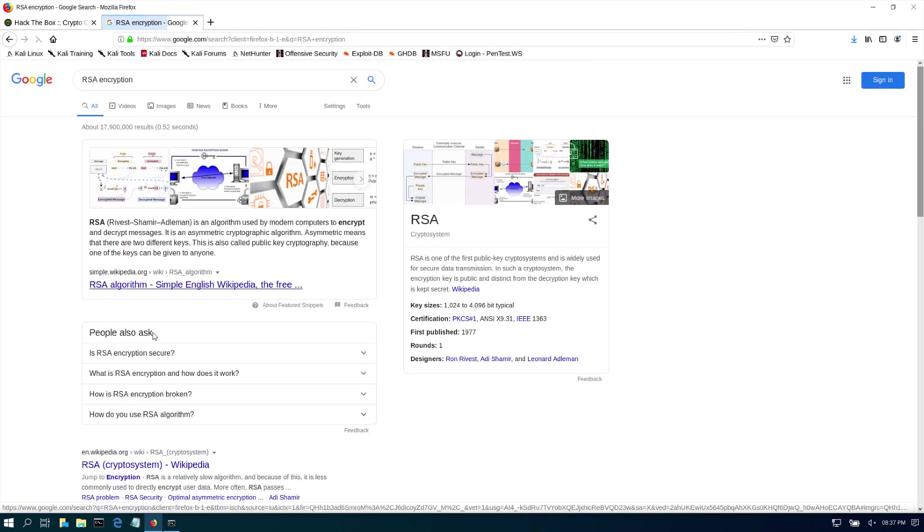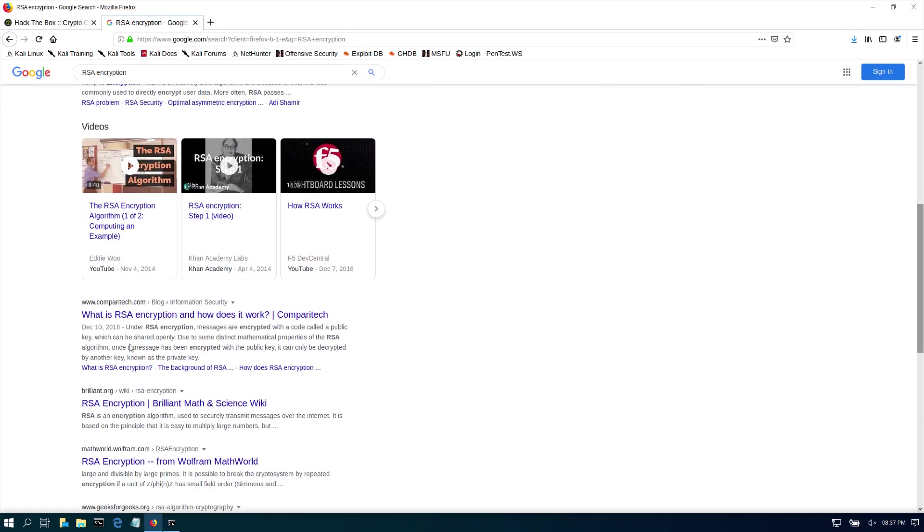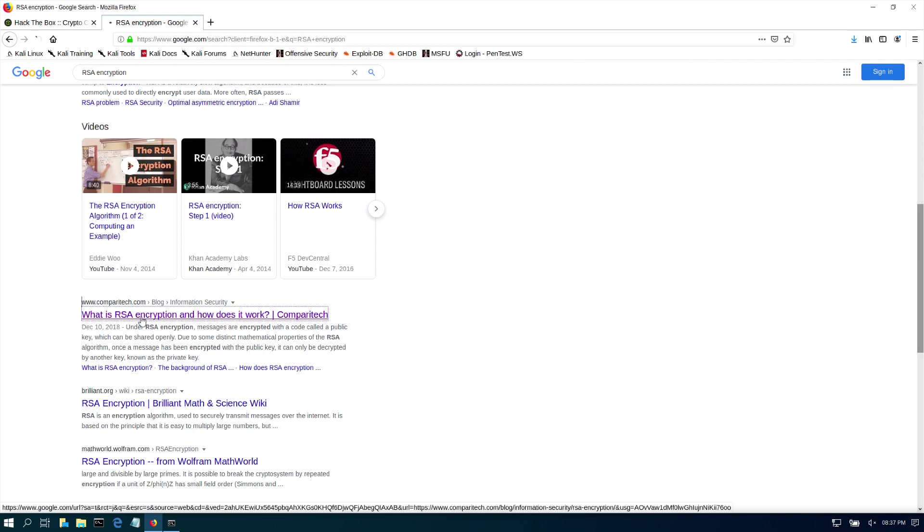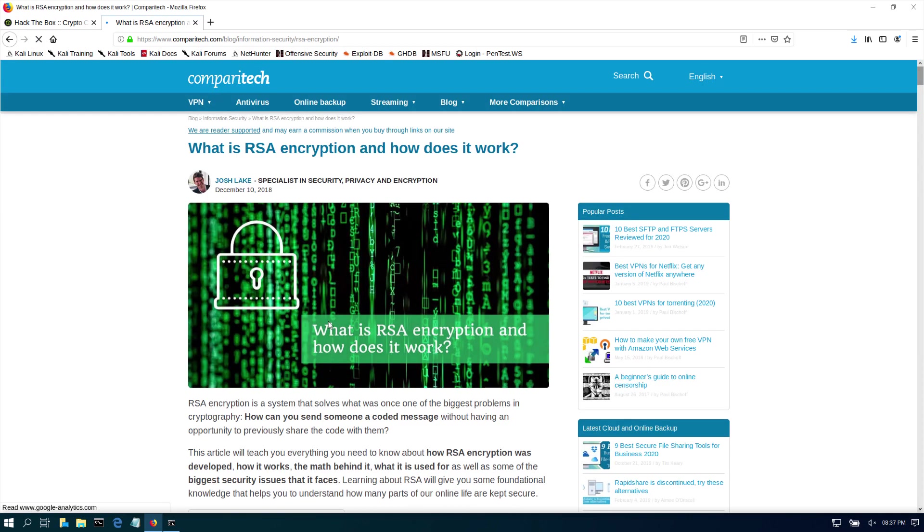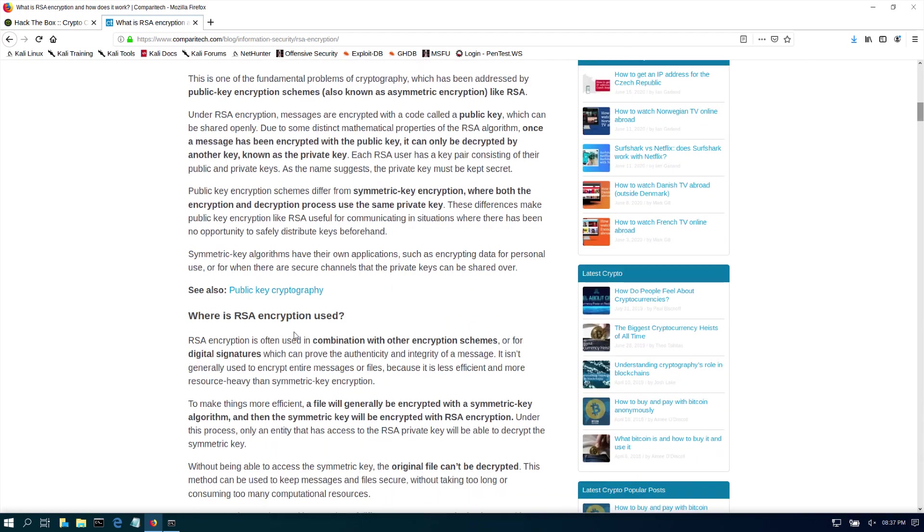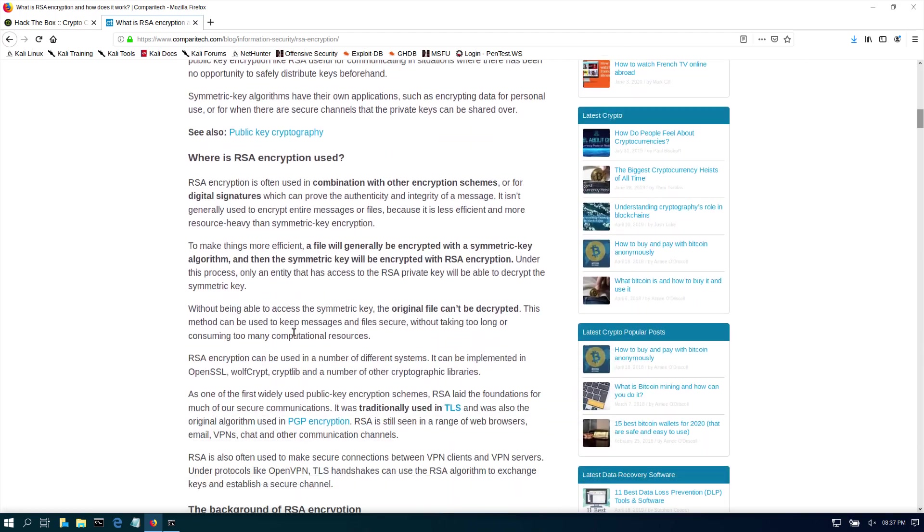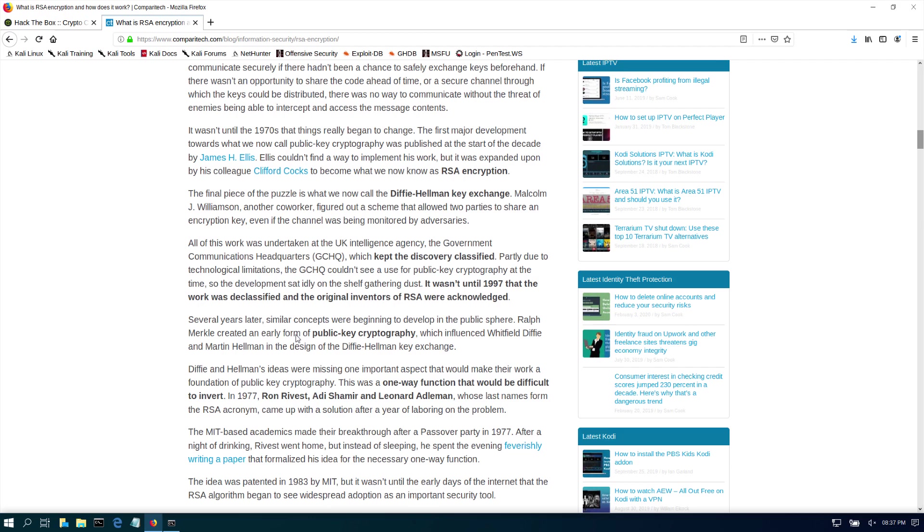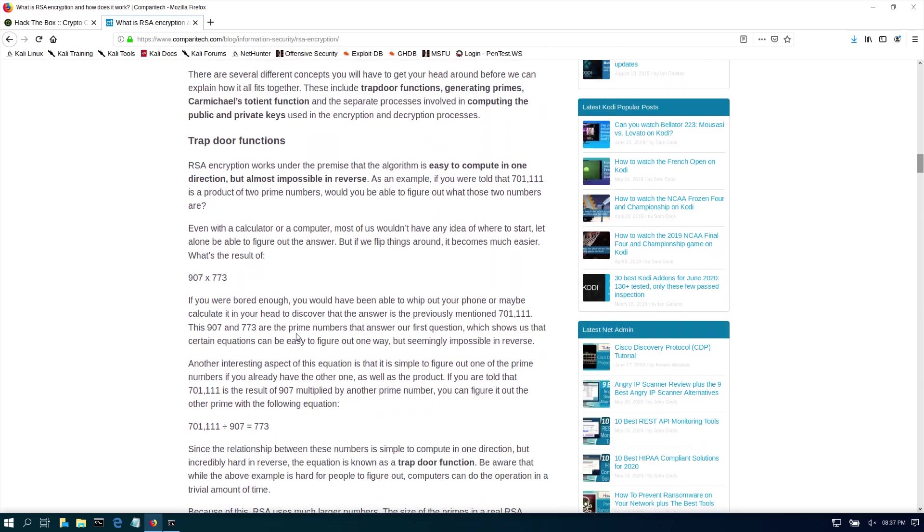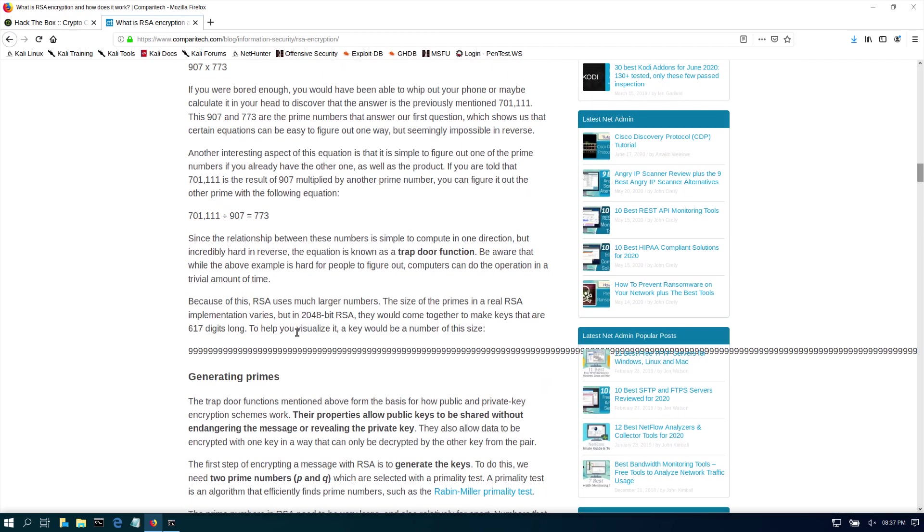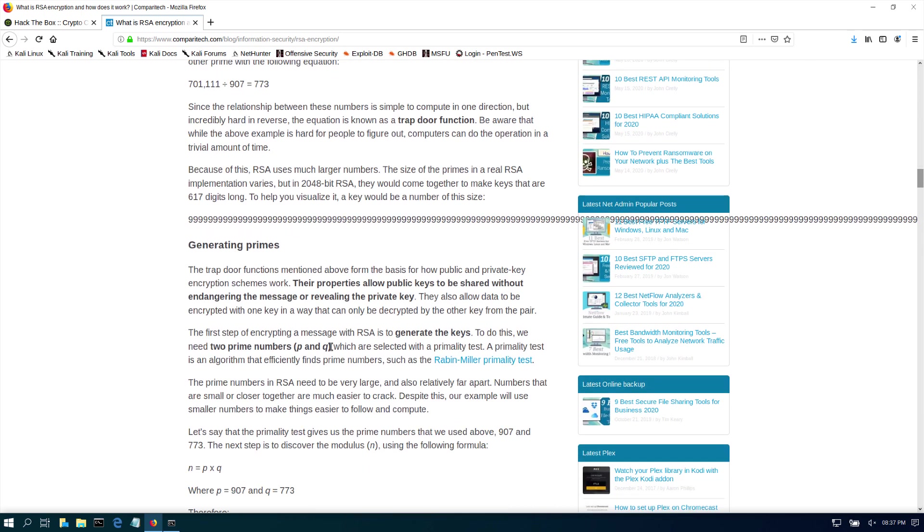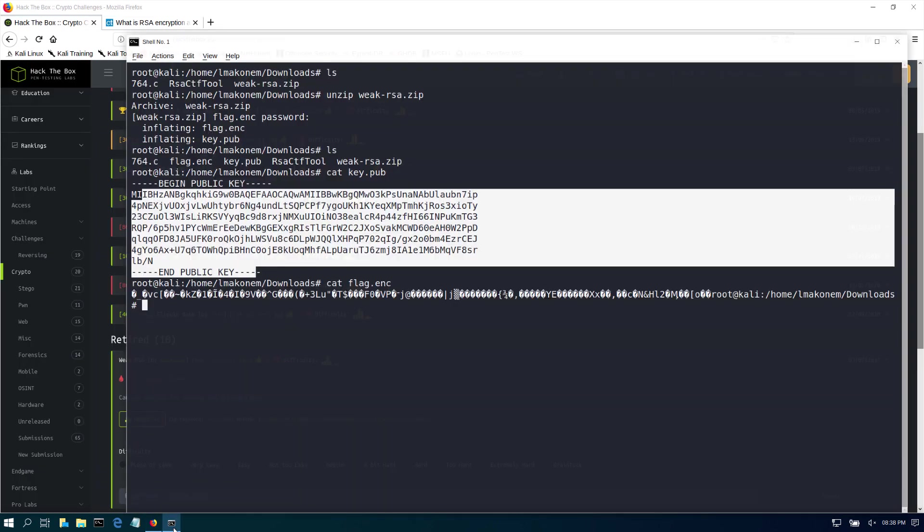We need to do some reading, so I highly encourage you to go and read more on RSA or watch some videos. I can tell you it uses prime numbers p and q, and those prime numbers, if they're low enough when we make the encryption, we can crack it. There is a factor of two prime numbers, so that's what we're going to be doing here. We think this is weak because it says Weak RSA.